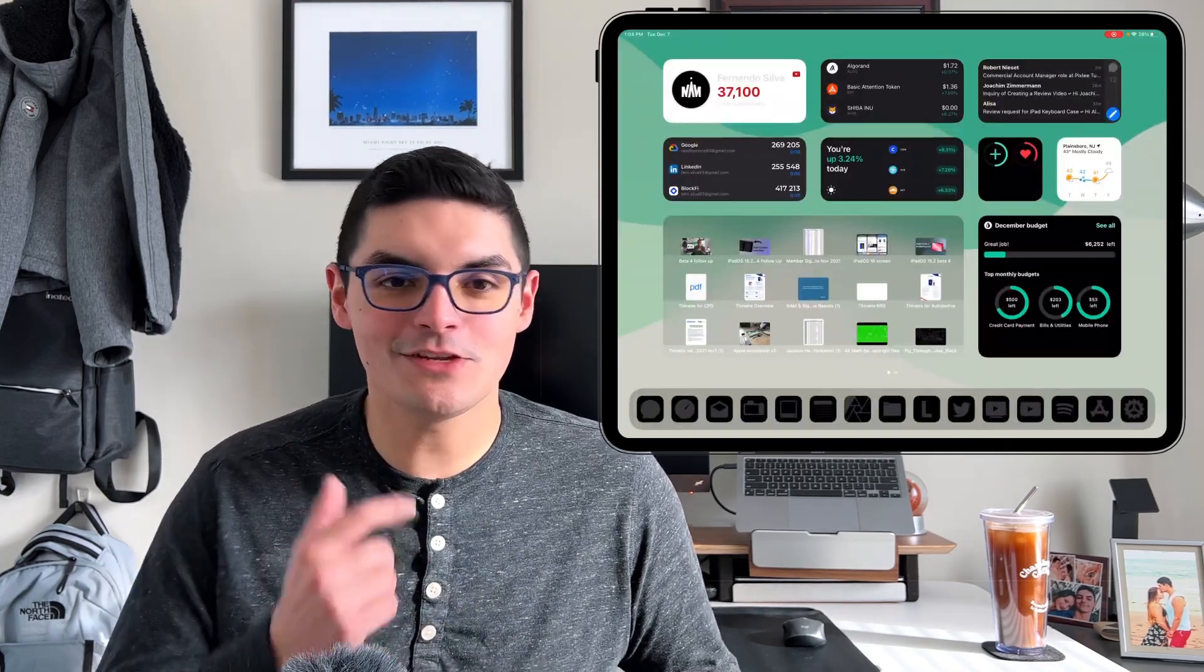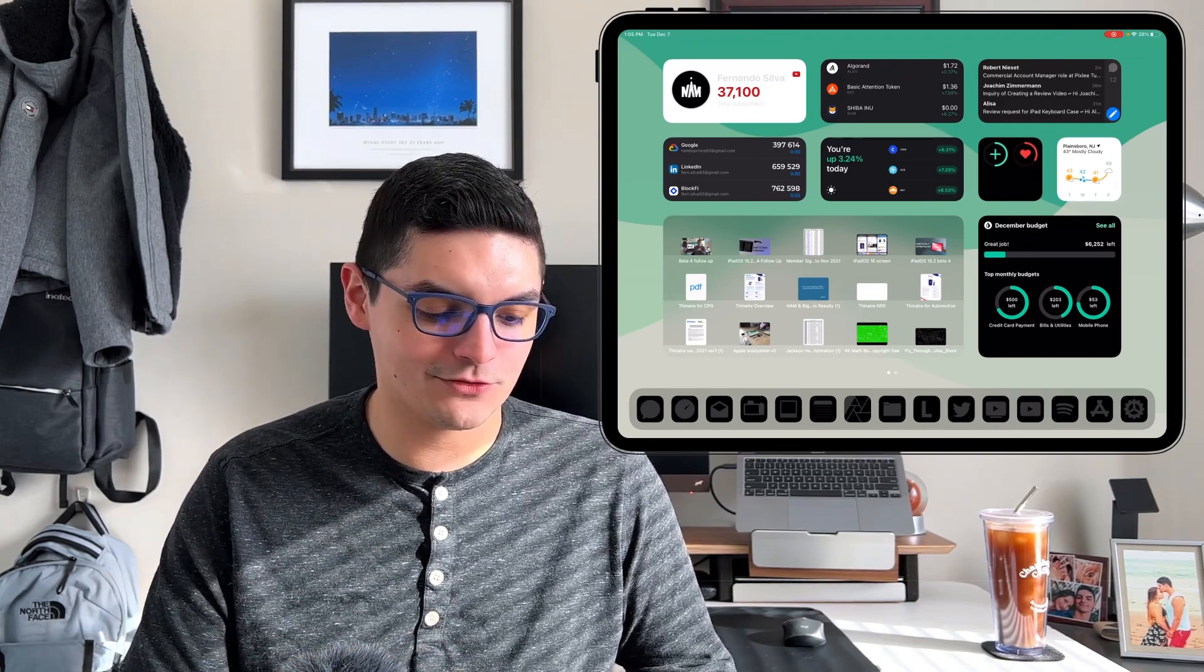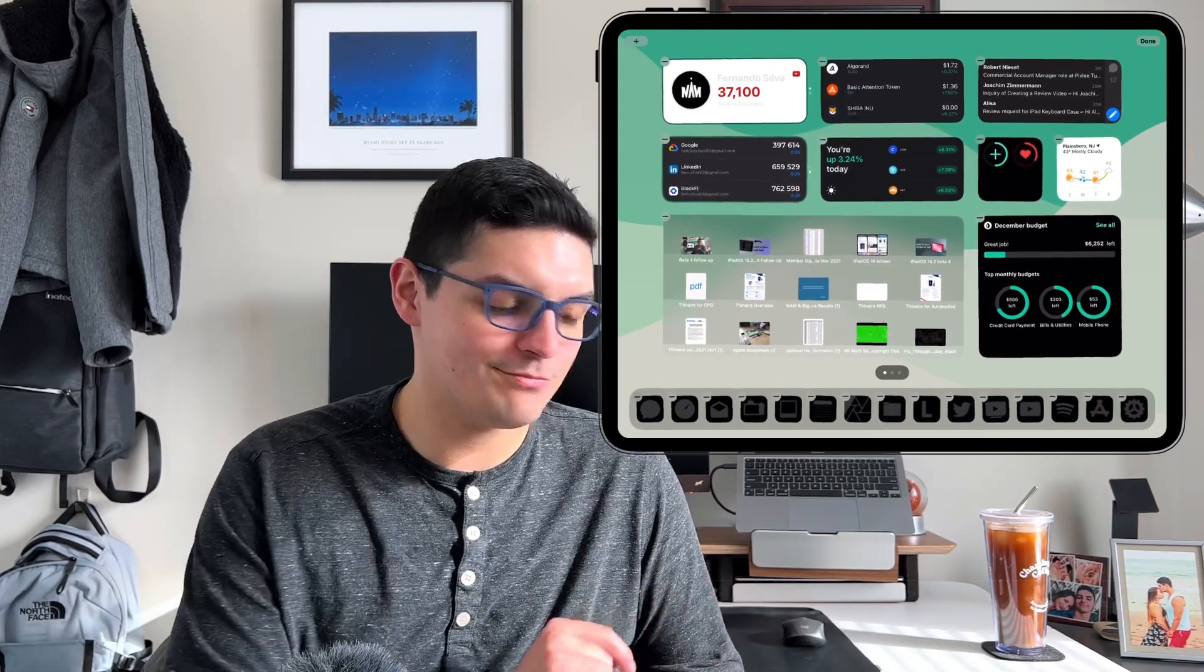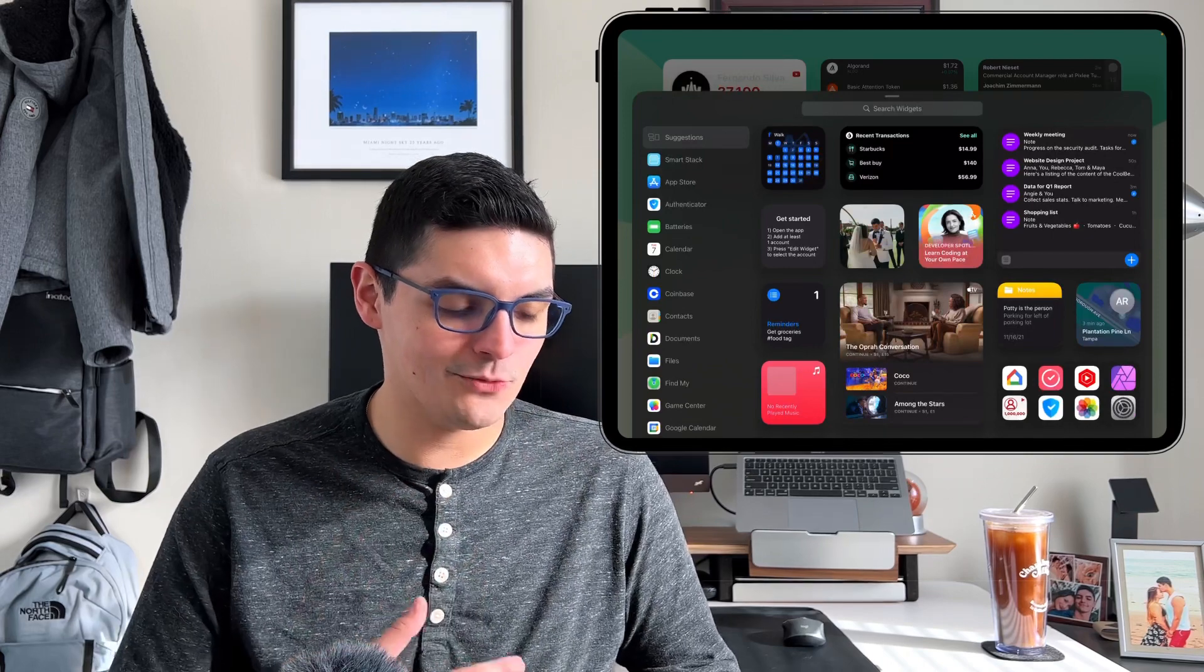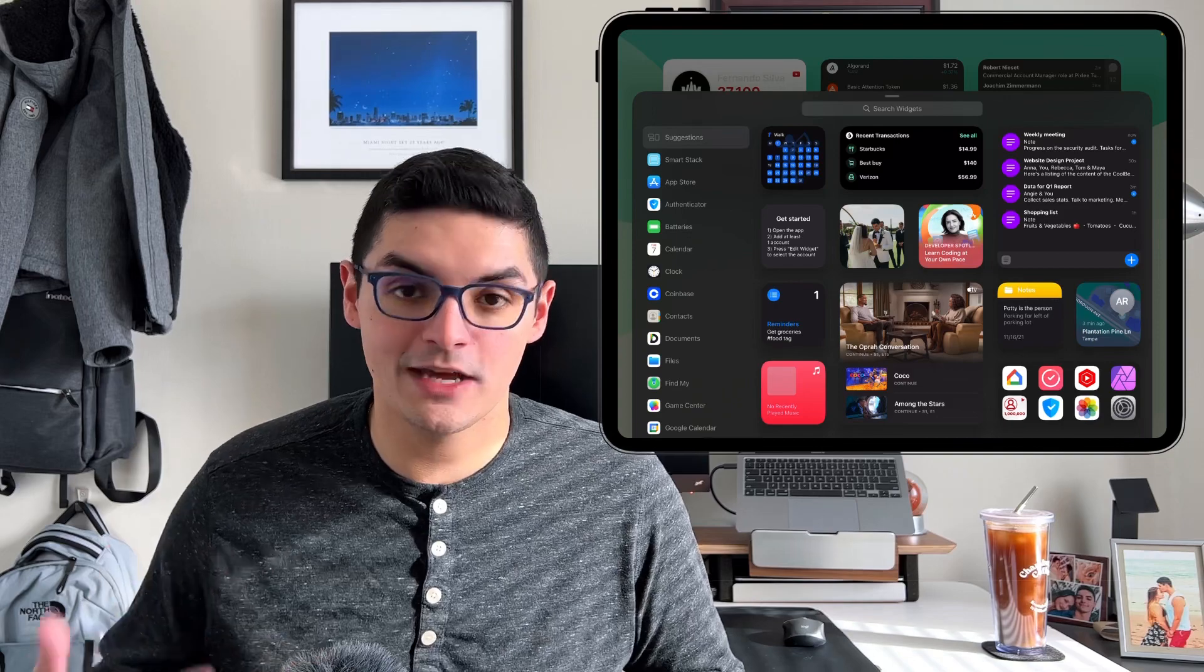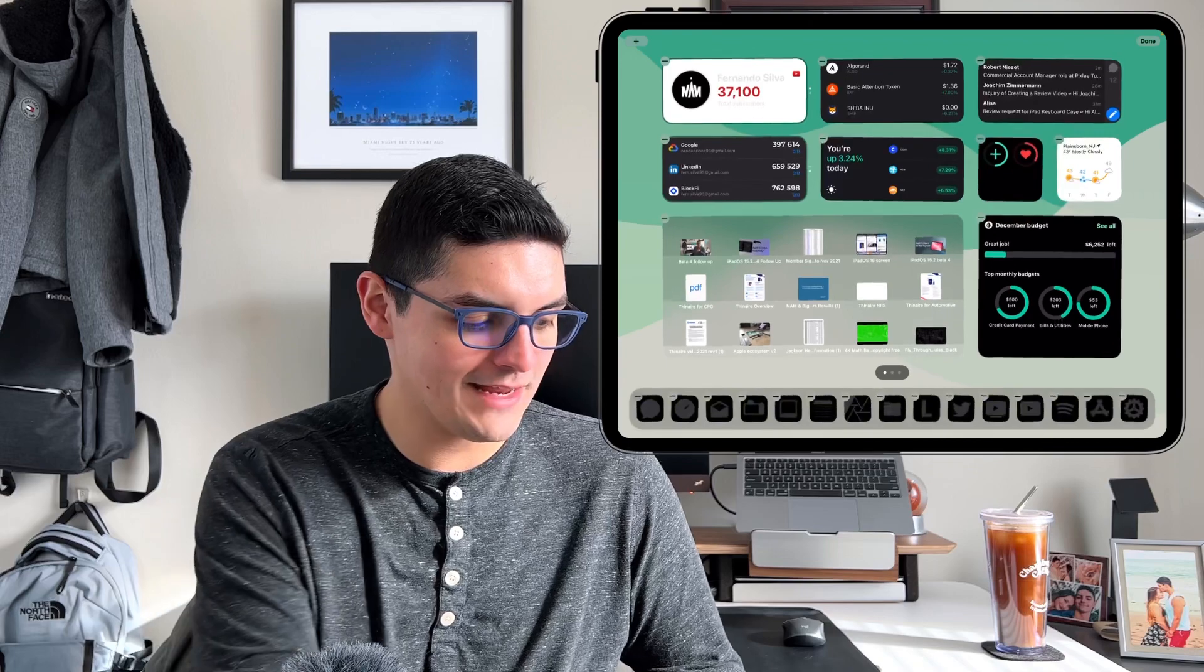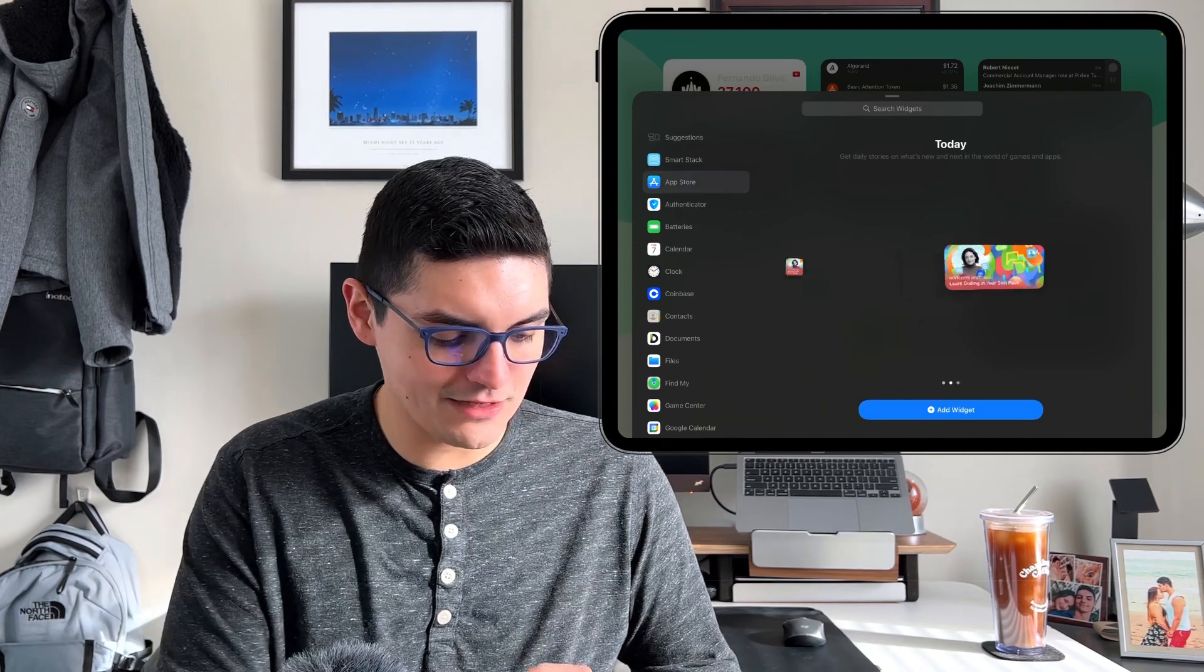Before we continue, let's talk about how to add these widgets. Long press anywhere on the screen. If you long press and go into that wiggle mode that Apple is known for, you have that top left button which allows you to add the widget. Press that plus sign and you're greeted with a list on the left for all the applications that are widget ready, and on the right it shows you all the widgets you might want to add in those sizes.